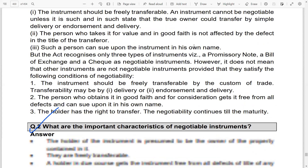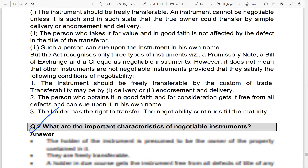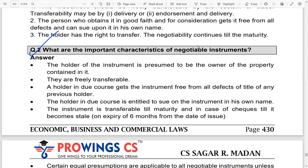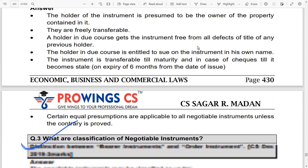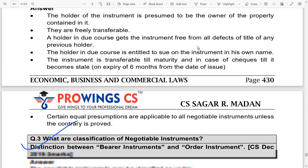The second question covers the important characteristics of the Negotiable Instruments Act. According to the holder, an instrument is freely transferable. The holder is also entitled to sue on the instrument — all these things should be understood well.